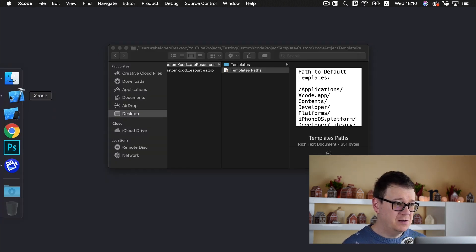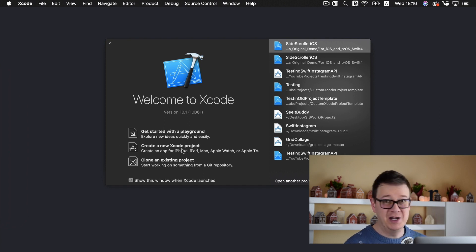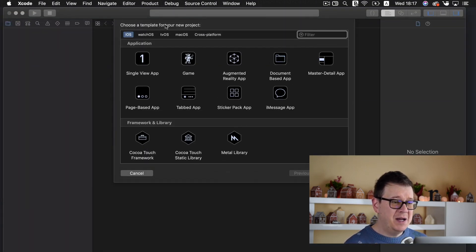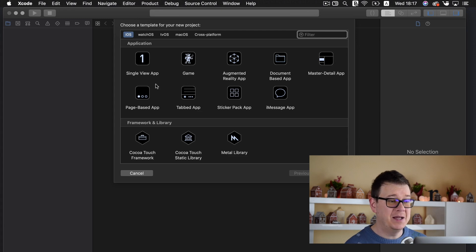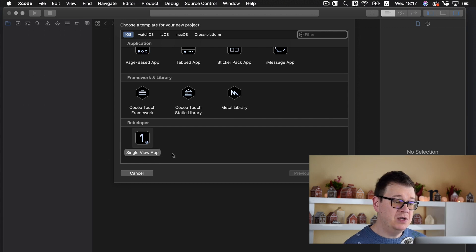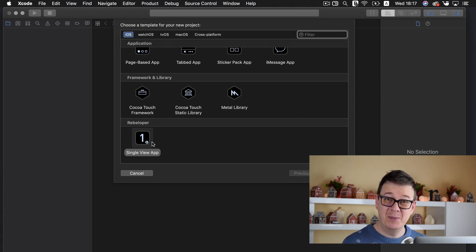So if you open up Xcode you will see that we can create a new project. If I click on that, the 'choose a template for your new project' sheet just slides down and you can select from these templates — single view application, game, augmented reality, and so on. And if you scroll down you will see that I have already created a rebeloper section with a single view app, and there I have my awesome rebeloper logo.